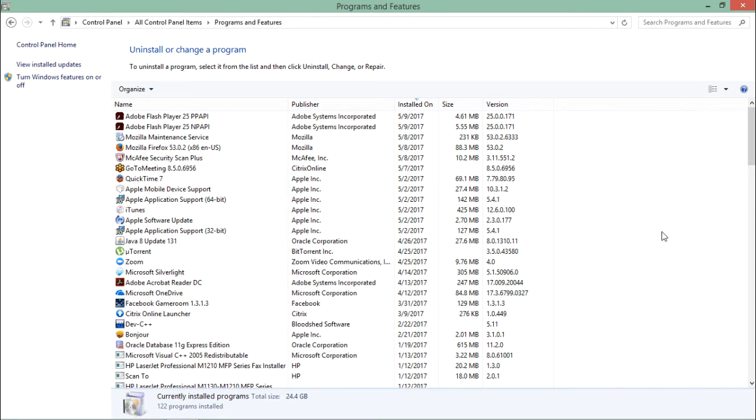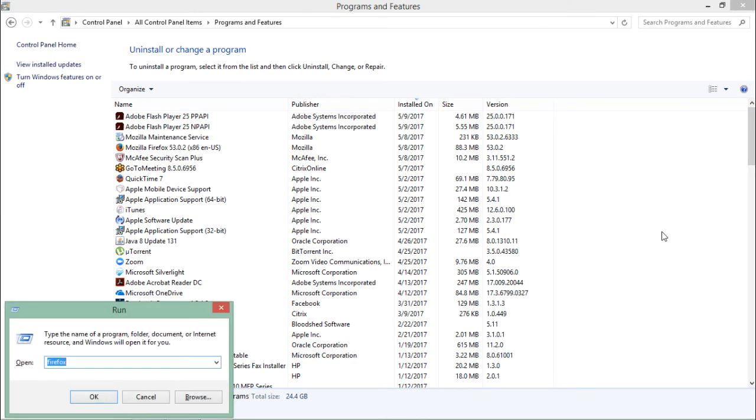To check whether IIS is properly configured, simply come to Run and type 'inetmgr'.